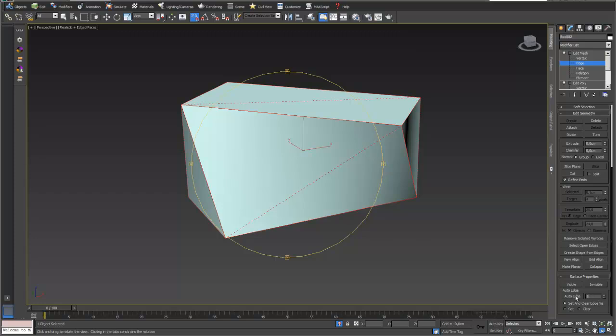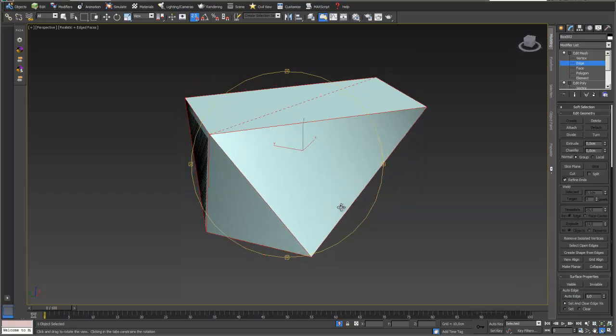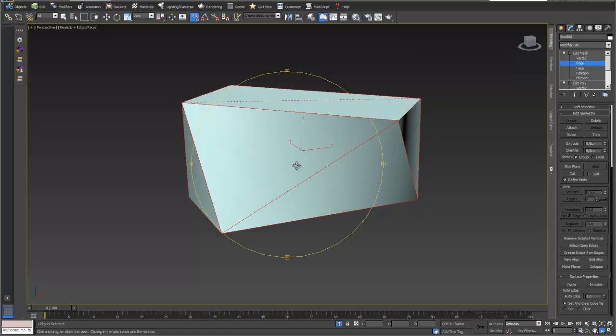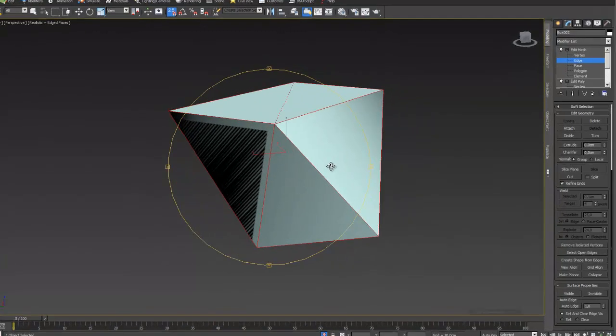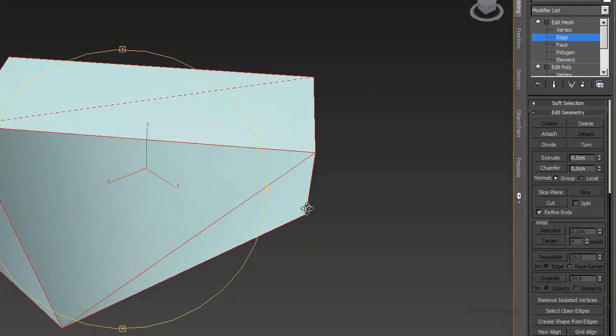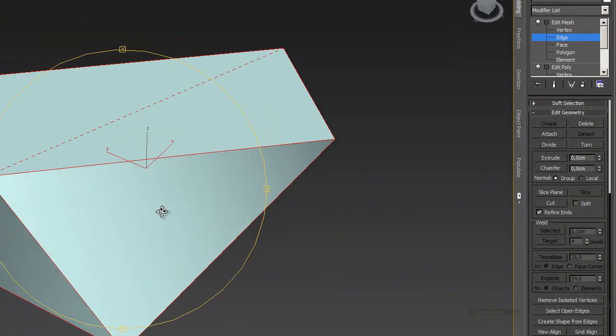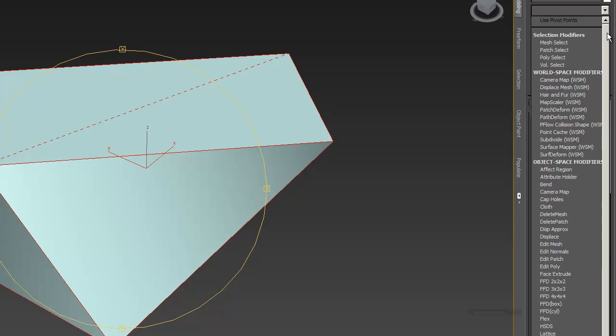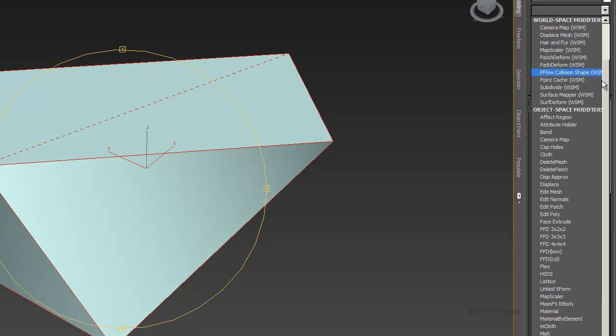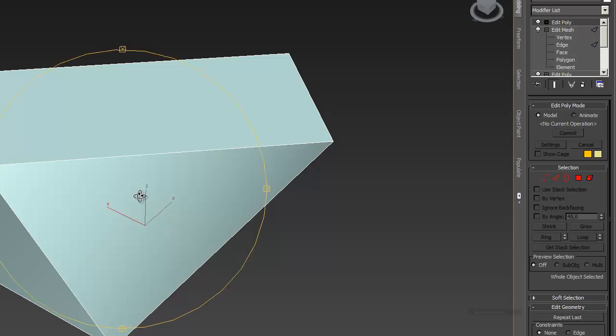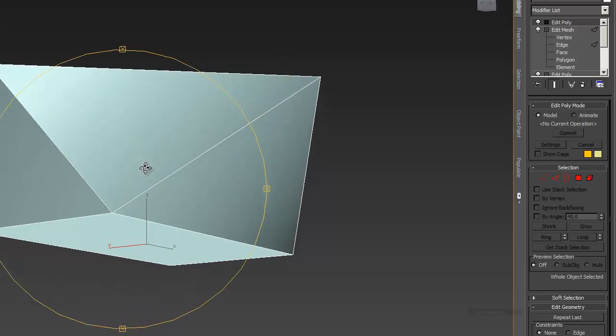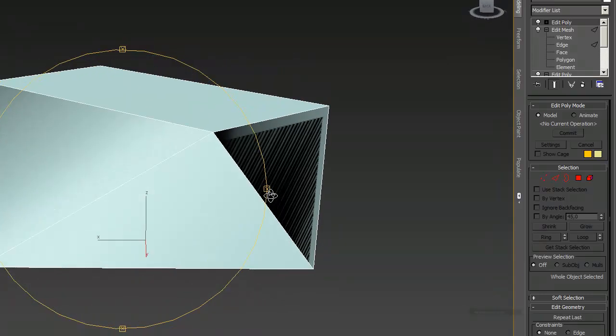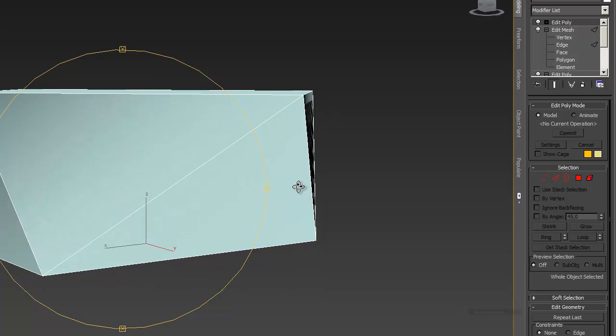So you can go into the button auto edge. And you can just see that there is just a new edge at this surface, also on the other side. And if you just add an edit poly now on top, then you can see this is perfectly done. We have new edges. We have new edges at the polygons which are actually non-planar.